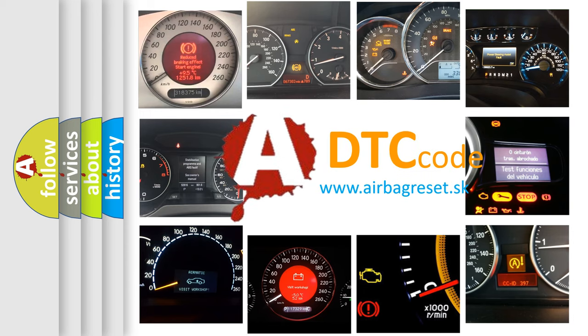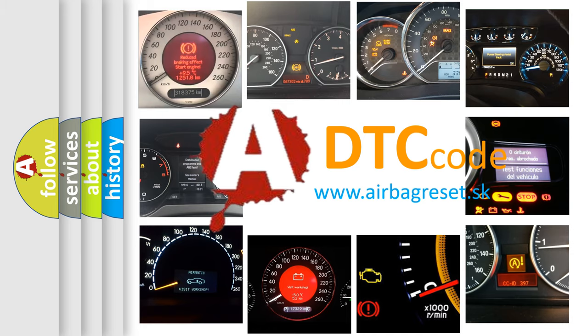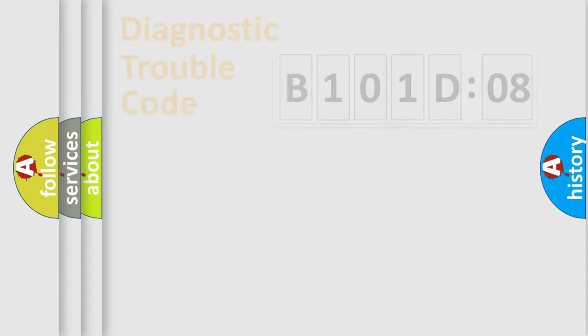What does B101-D08 mean, or how to correct this fault? Today we will find answers to these questions together. Let's do this.